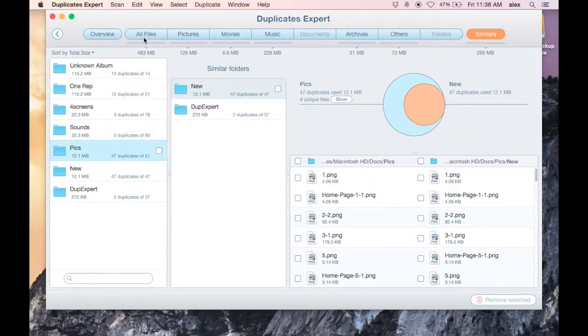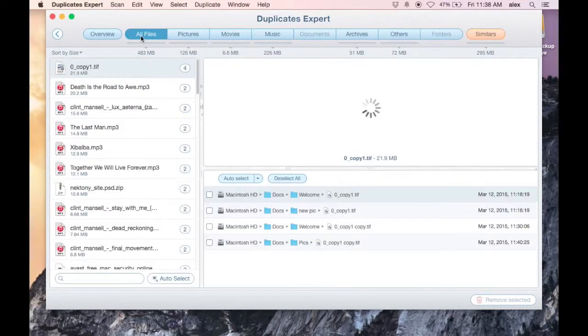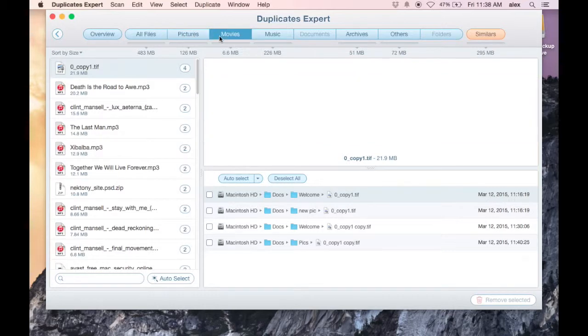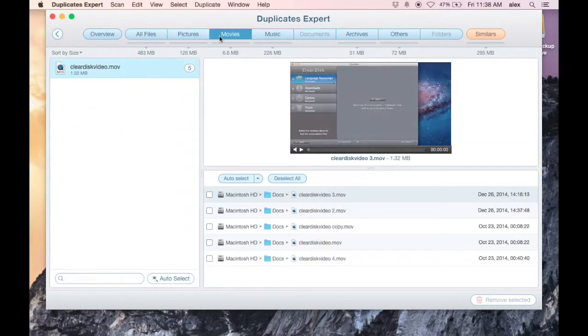So you can look at each of those and for each one when you click on it you get a view of the file.